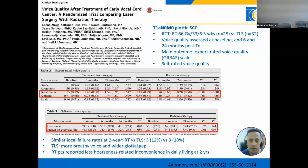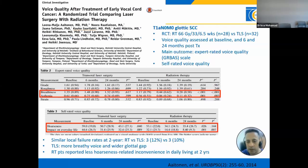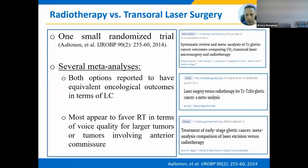Physician-reported voice quality was assessed in terms of grade, roughness, breathiness, asthenia, and strain, while patient-reported voice quality focused on hoarseness and impact on everyday life. The results showed that both radiation and laser had similar two-year local control. However, transoral surgery was associated with more breathiness and a wider glottal gap, while patients who received radiation therapy reported less hoarseness and less impact on daily living at two years. Several meta-analyses showed equivalent oncological outcomes in terms of local control, but most appear to favor radiation in terms of voice quality for larger tumors or tumors involving the anterior commissure.